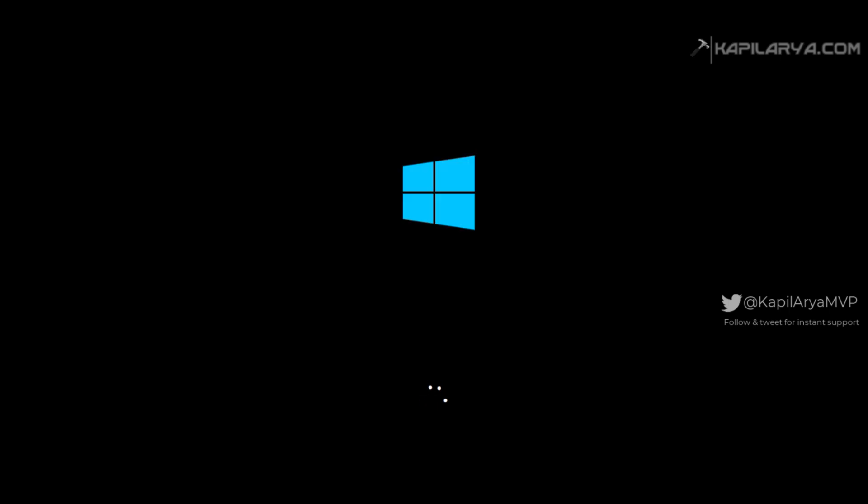After that system restarted again and this may take a while. Let it complete and make sure you do not turn off your system while any of these screens are appearing.